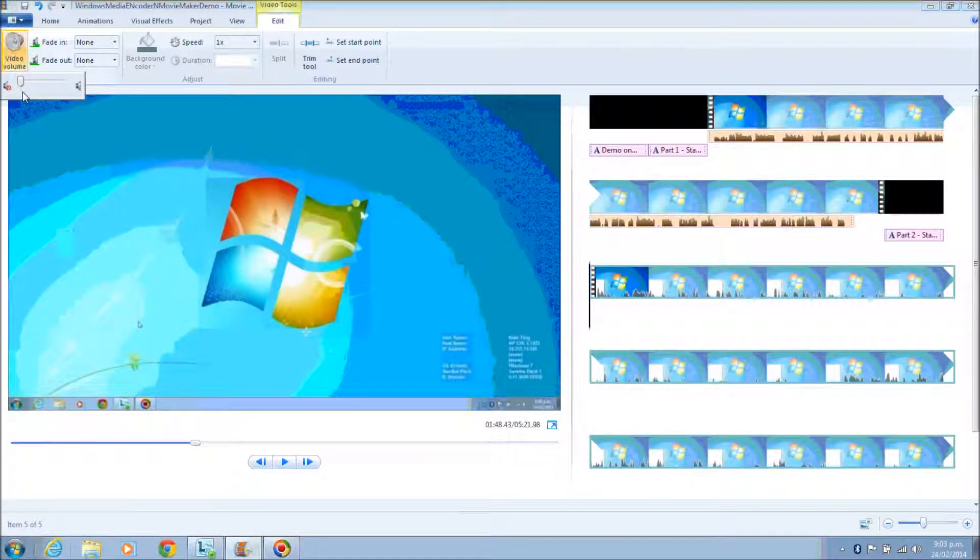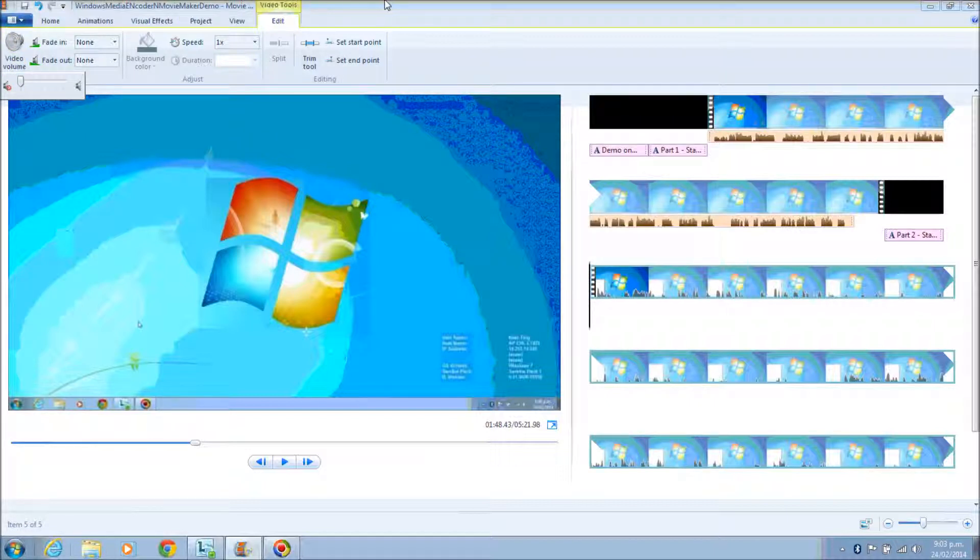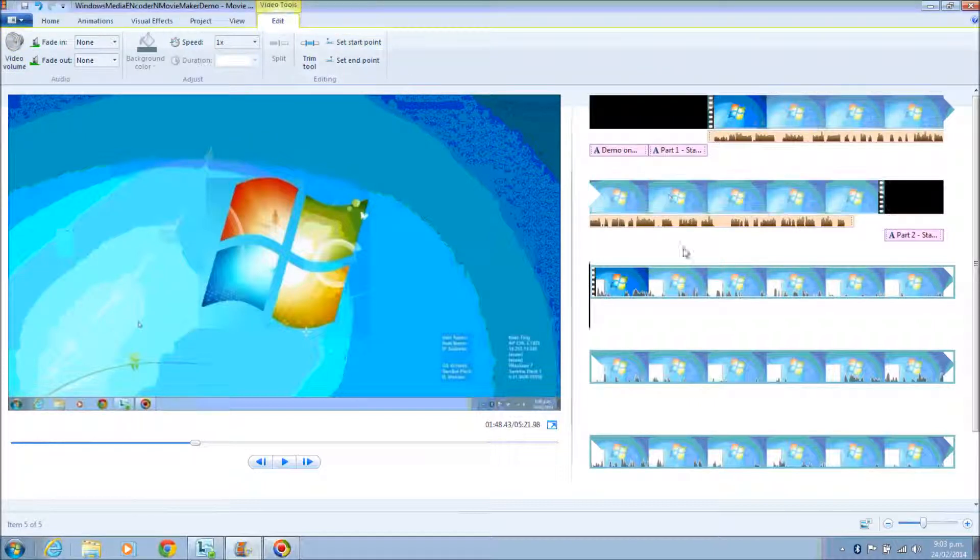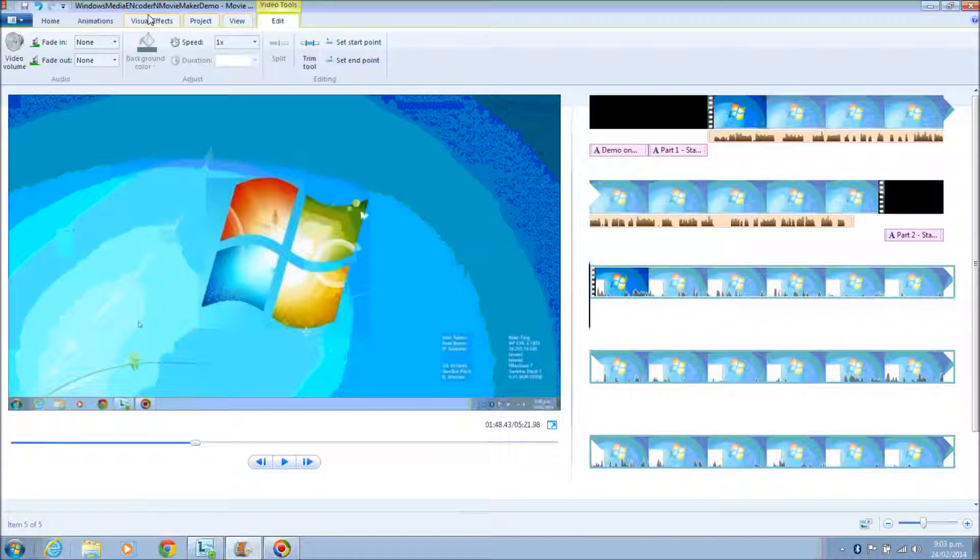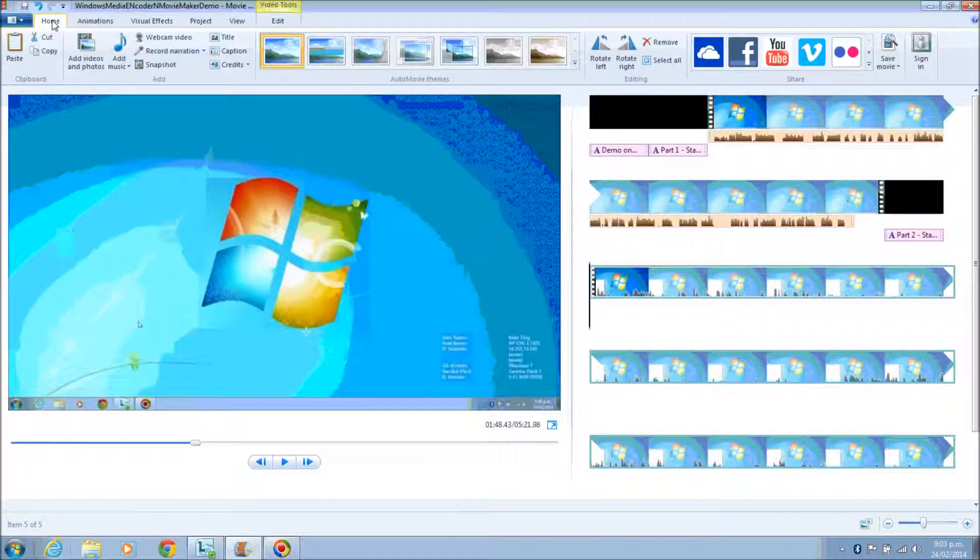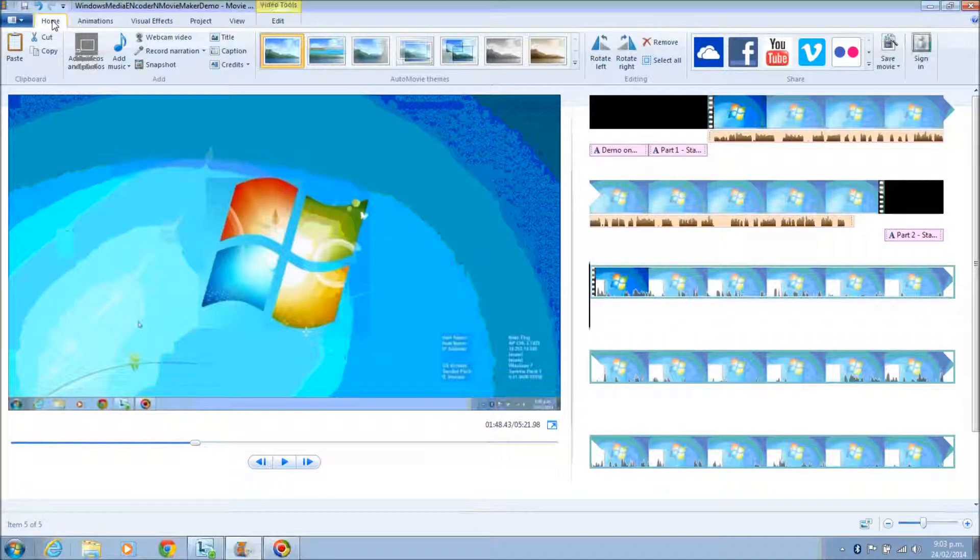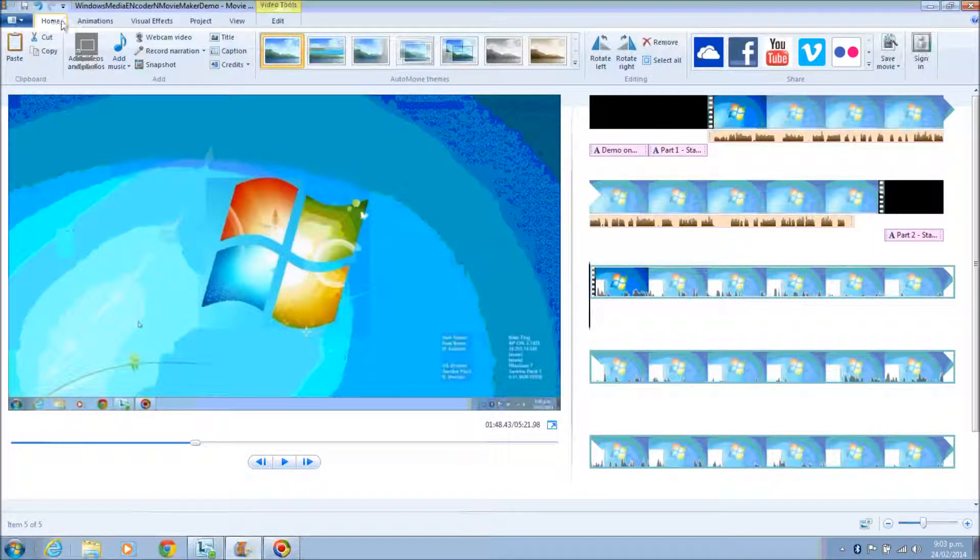So you can set the video volume to zero. This is how you set the video volume to zero, so that later on when you export this video you will focus on the narration.